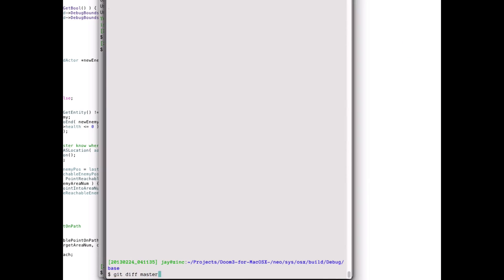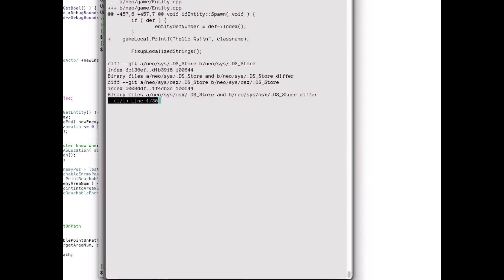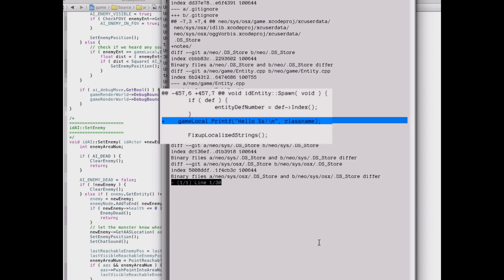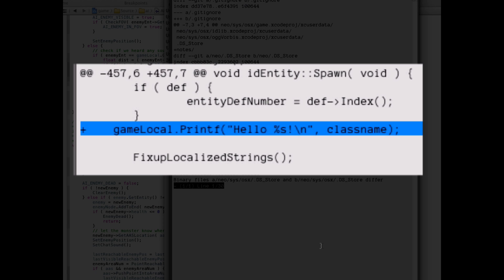Here's a snippet I got from iddevnet.com. I'll have a link in the show notes, which is going to be a little more helpful to developers. It also modifies the idEntity class, which represents objects, and it sits in the spawn method, which is called to create them.